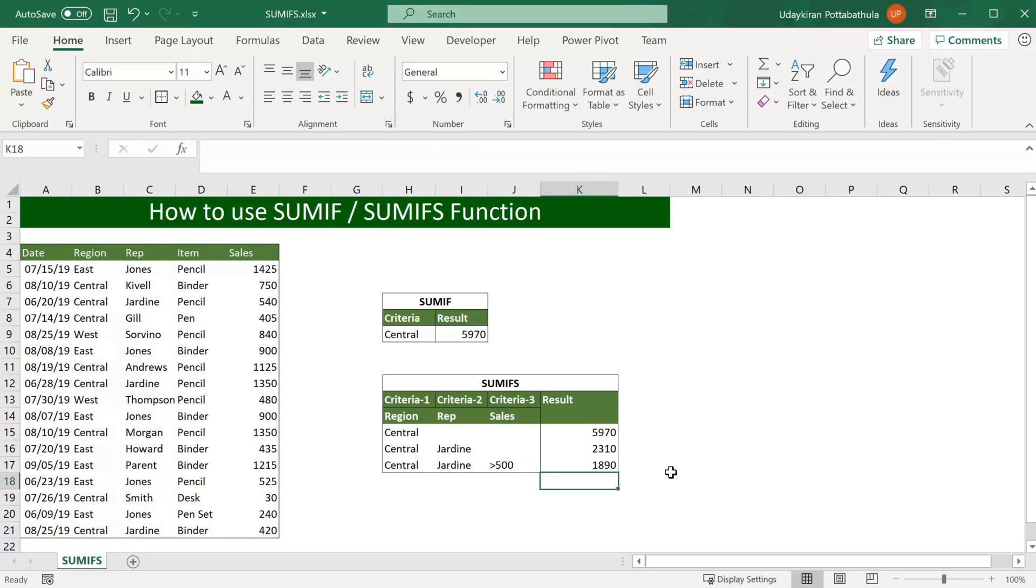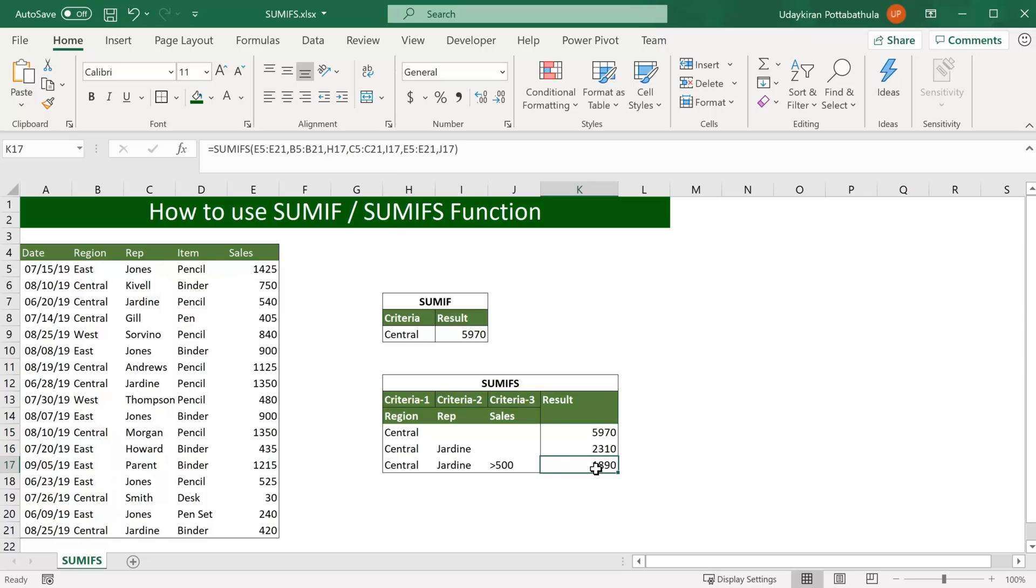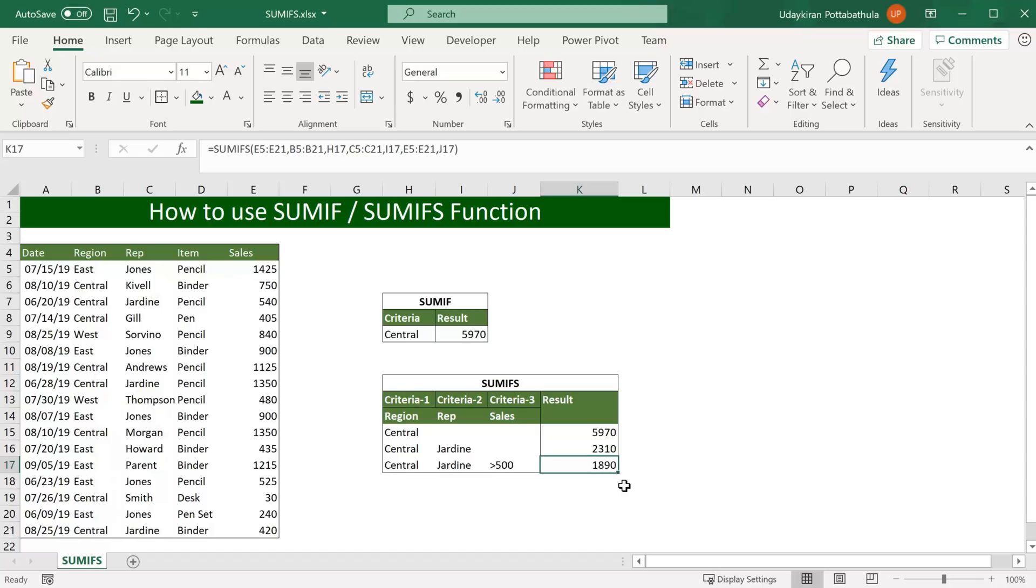One thing I want to tell here, in the first two examples I did not use any conditional operator, that means equal to or greater or less symbol. But in my third example I used greater than symbol. By default SUMIF formula always takes equal to even if you don't specify. But if you want to specify other than equal to, you can do so by simply adding the condition to the criteria.